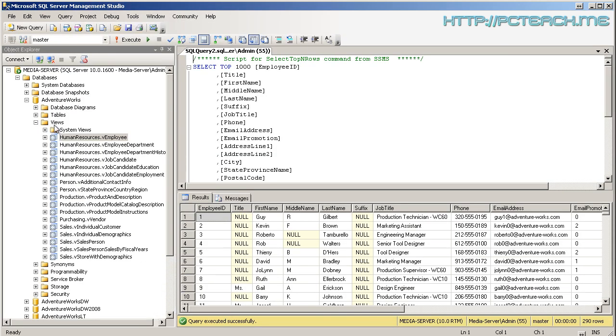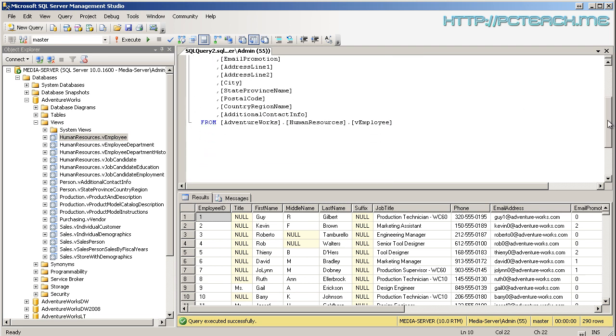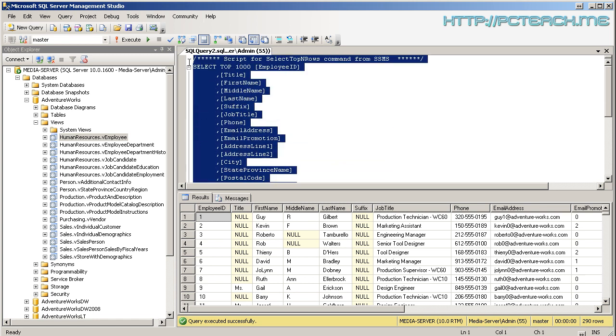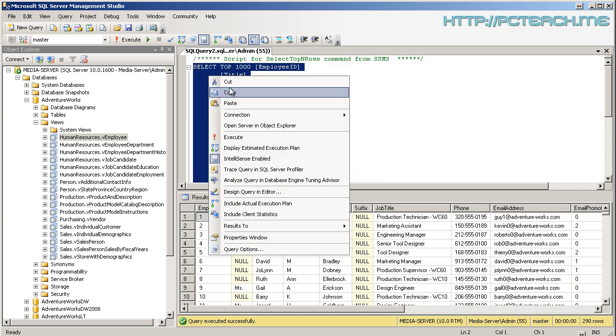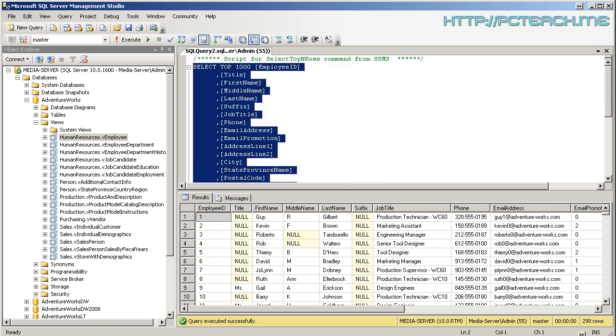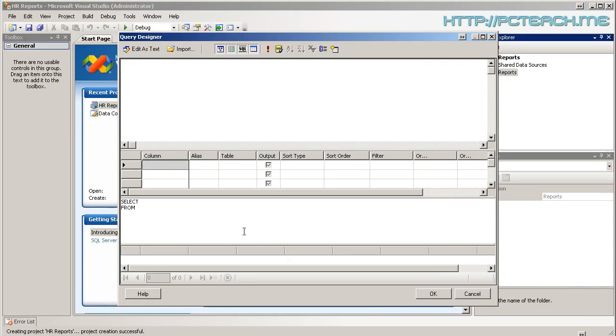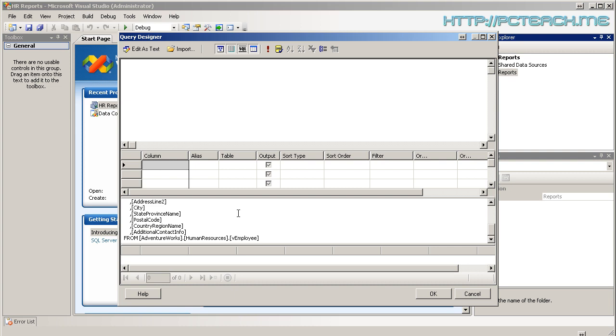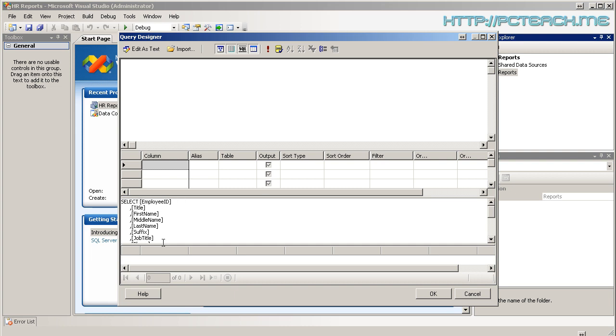So remember I went to Views, Human Resources vEmployee. But what you'll see is I've got pretty much my employee report there. So I'm going to just copy and paste. Simple as that. Copy. And then go back into Bids. And I'm going to change this bit here where the SQL is and paste it with one alteration. At the top, I don't want the top 1,000. I just want to bring all of them back. So I just delete that.